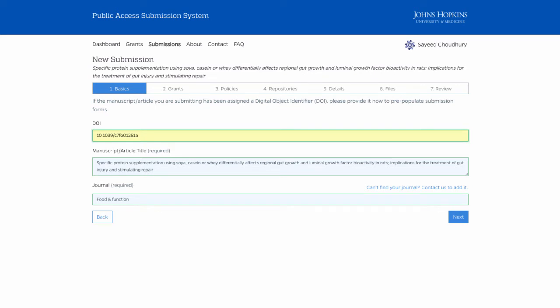The very first thing you can do is enter a DOI. If you don't have a DOI, that's fine — you can enter the information manually. But if you do enter a DOI, we do a real-time lookup of CrossRef and start to auto-populate the metadata, such as the title, the author, and a few other fields you'll see later on.